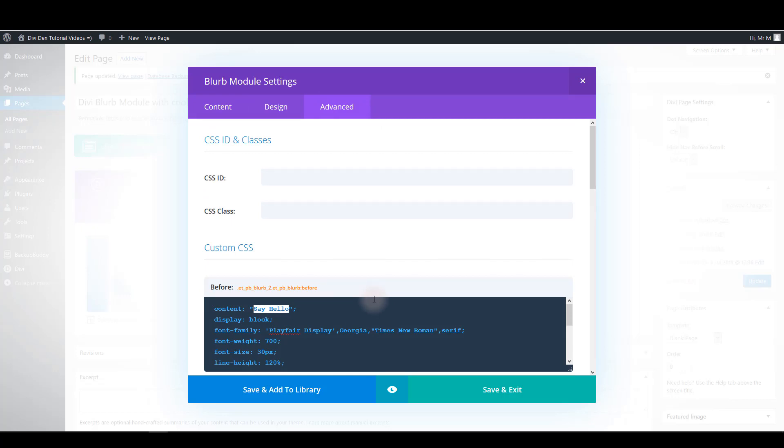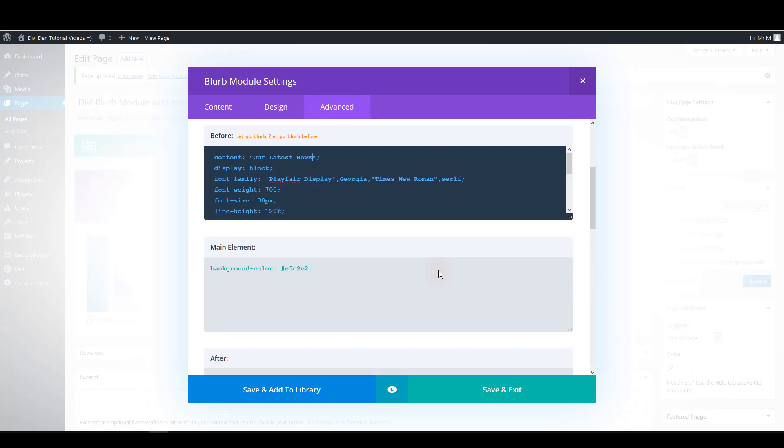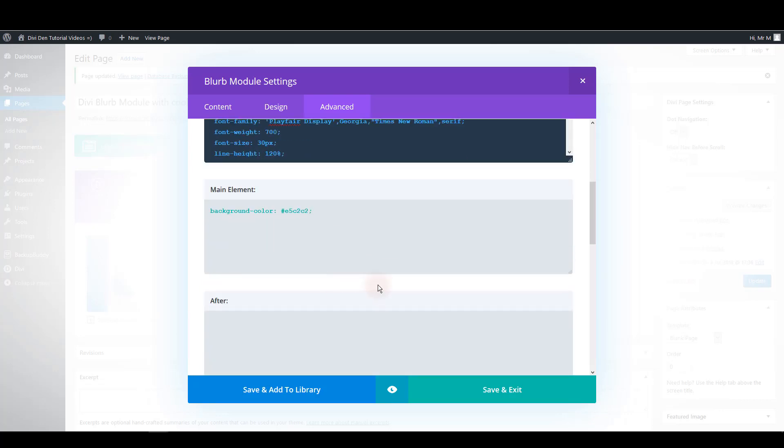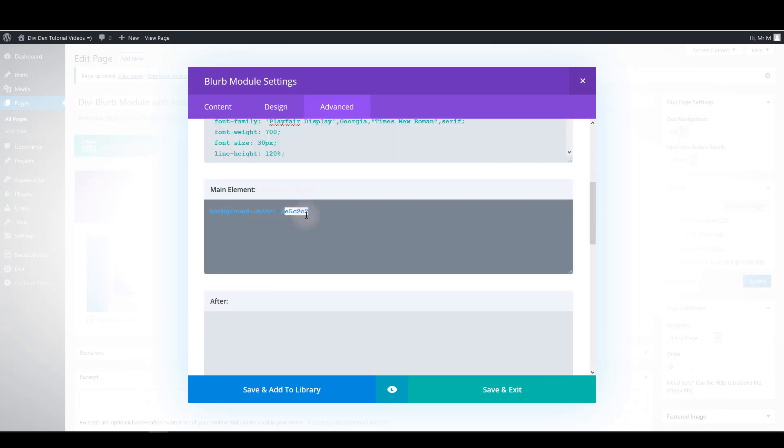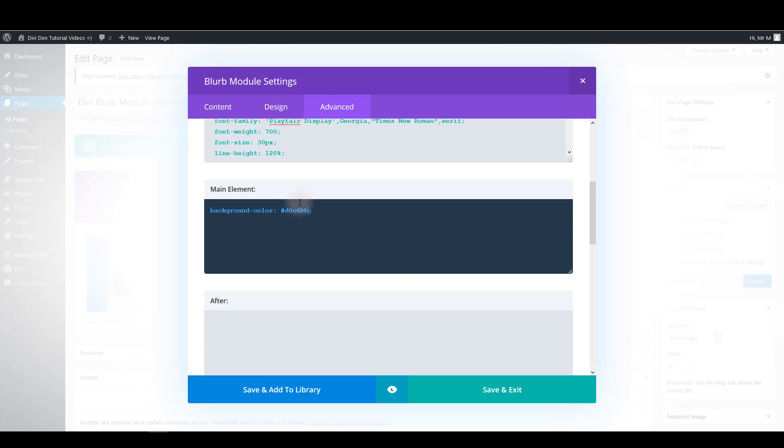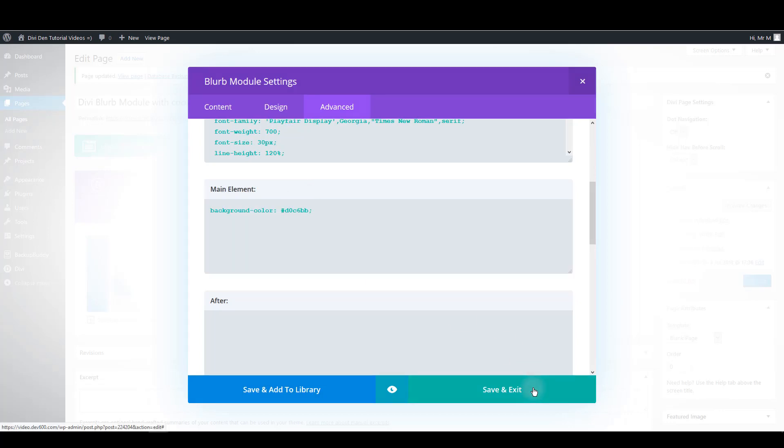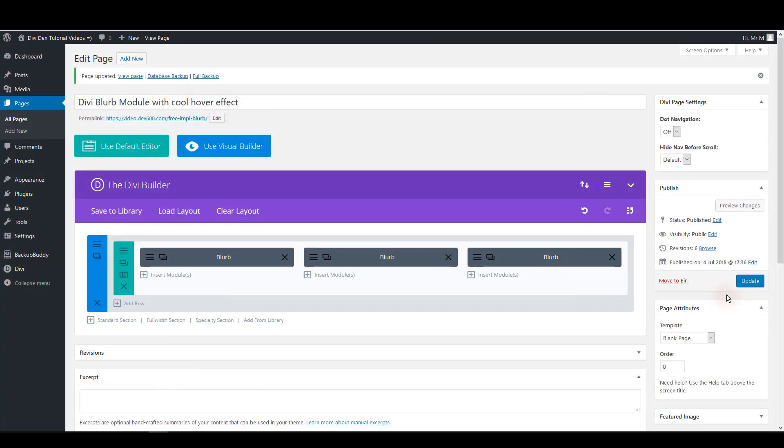This is the hover title. So we can make it say our latest news for example. And also let's change the background color. For this one we are going to add this color. Save it.